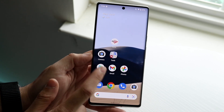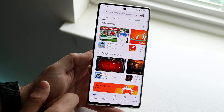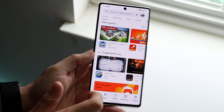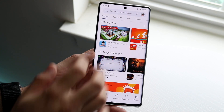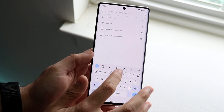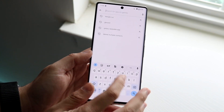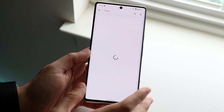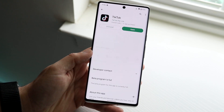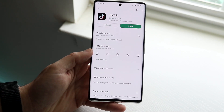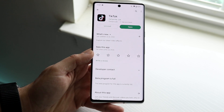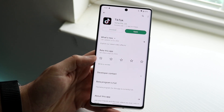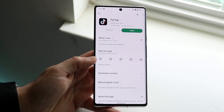If that still doesn't work, another thing I recommend doing is updating the application you're having issues with. Go to the Play Store, type in TikTok or whatever app you're trying to sign in to, and update it. It's not a guarantee, but it's another thing you can try if you're having issues with your account.